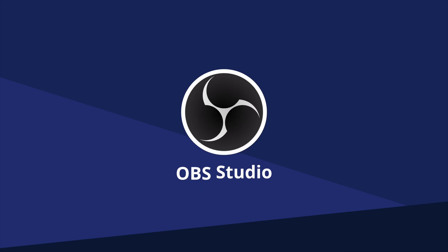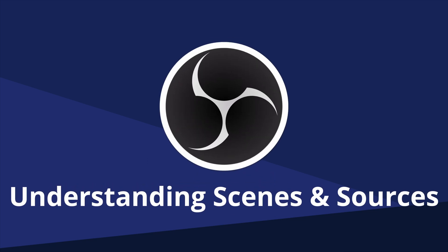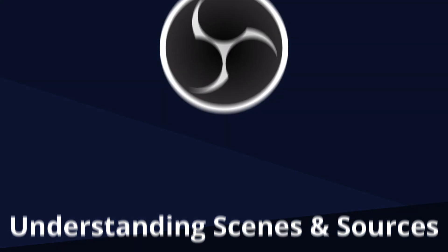I'm Epos Vox, The Stream Professor, and this video is dedicated to everything scenes and sources. Let's break down what they are and how you can best use them to create a fun stream or recording.